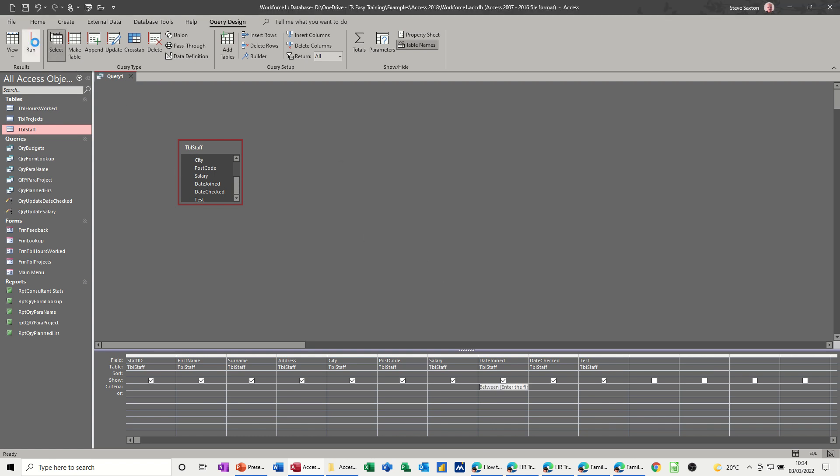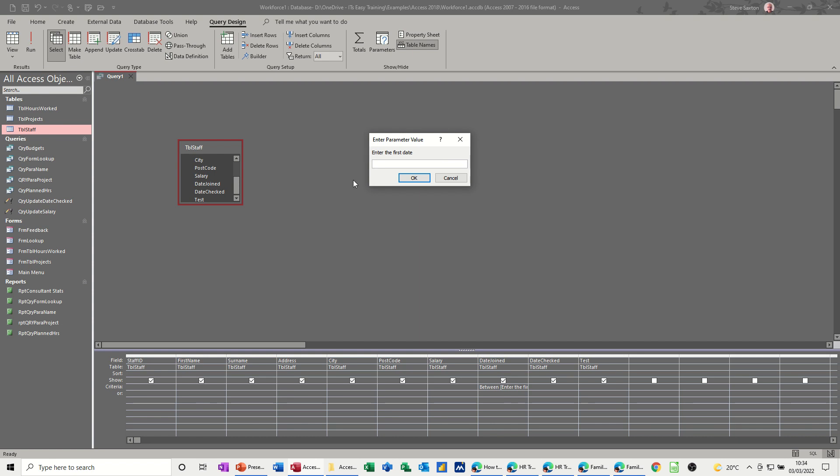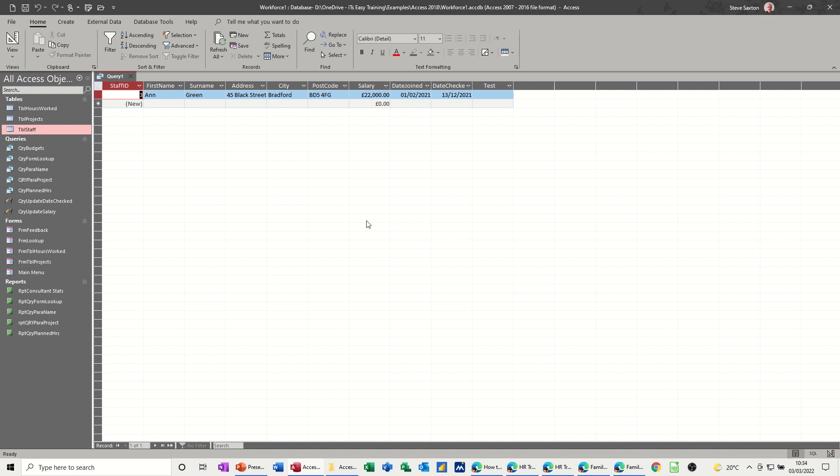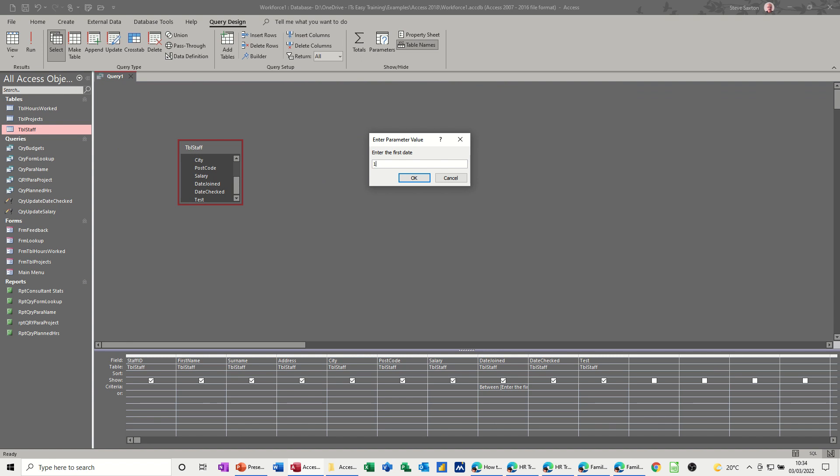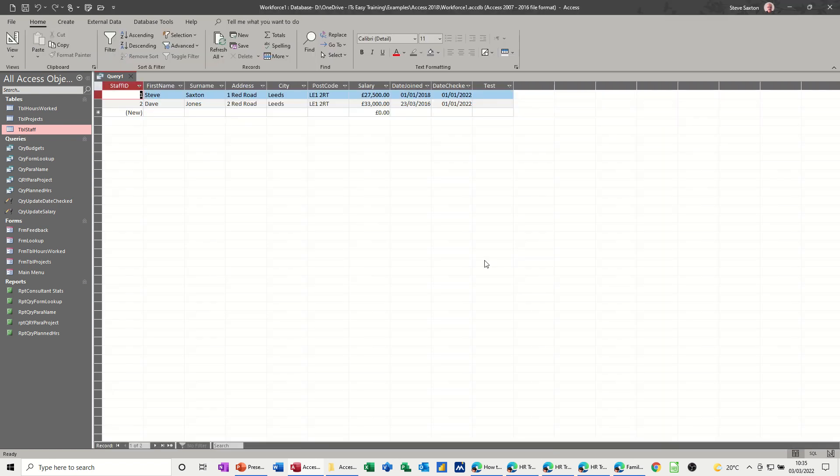Now when you run this, the parameter box comes up with that prompt. If I go first of the first 20 and first of the first 22, it's only one person. We'll go back into design. Run it again. Different set of dates. First of the first 16 and first of the first 22. This is working because the between and is picking up whatever dates you put in those parameter boxes, and the dates are displaying as a result of the query.